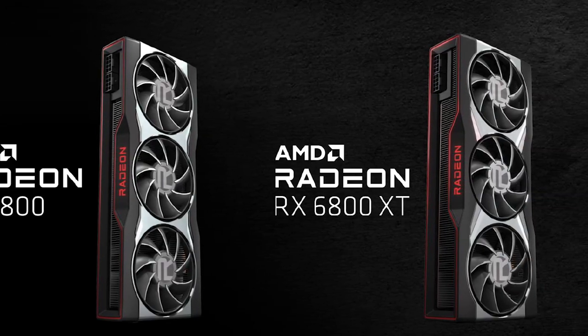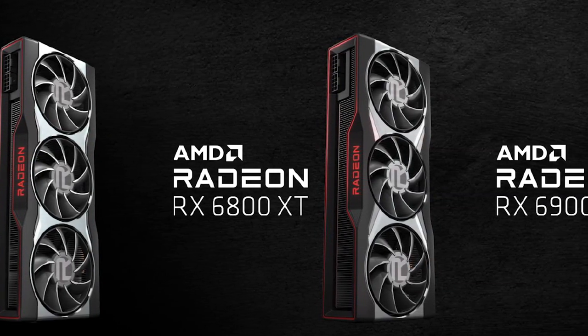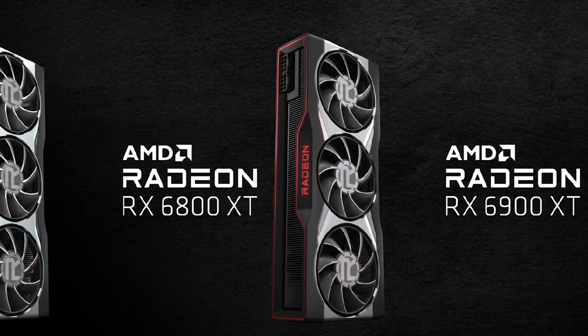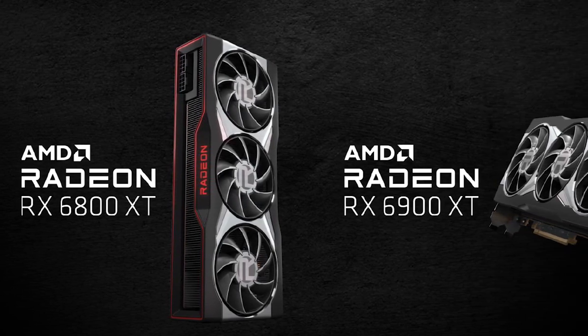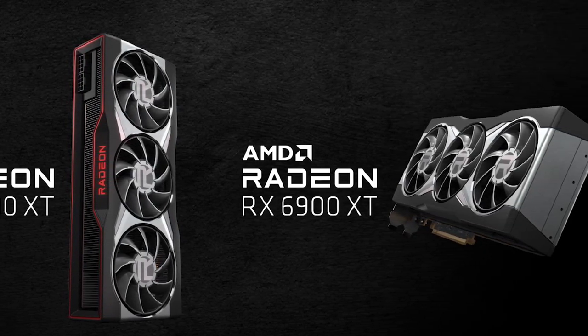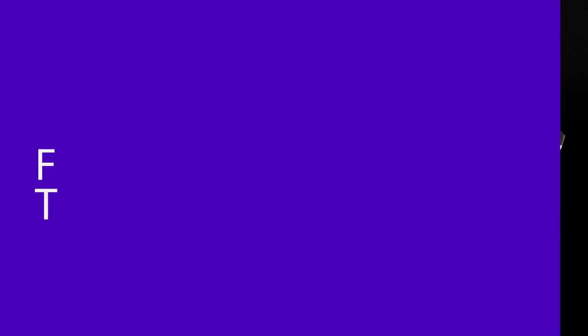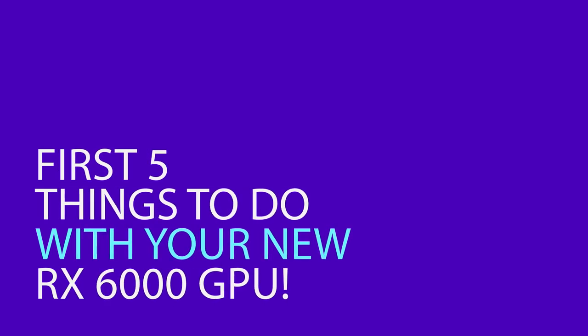Of course, if you haven't picked up an RX 6000 card I'll have affiliate links in the description. They don't cost you anything more and they help the channel out. Anyway, in today's video I'm going to be giving you the first five things to do with your new RX 6000 GPU.